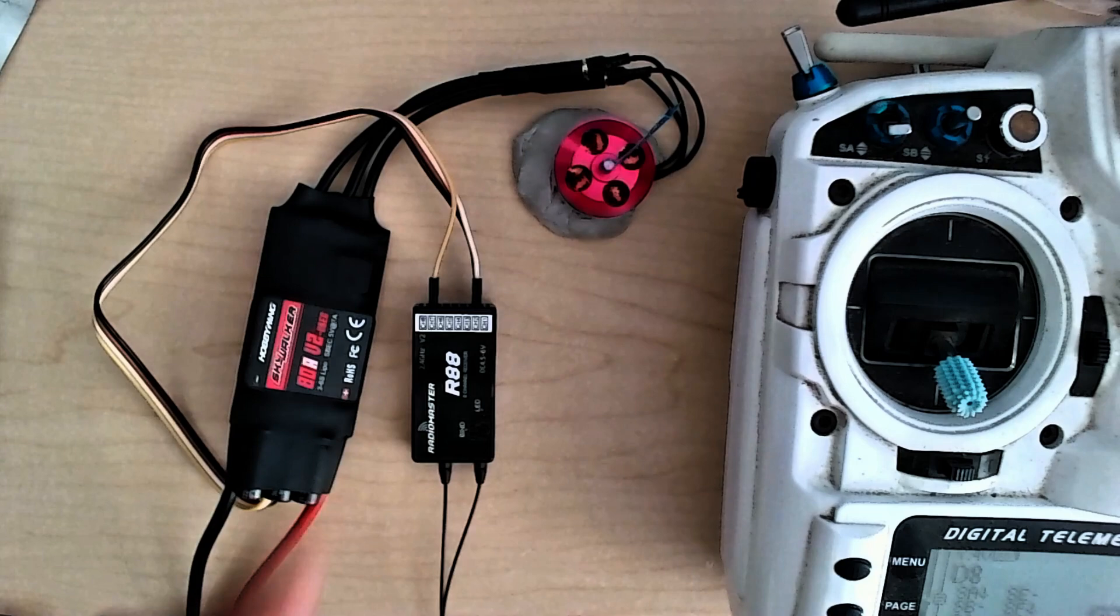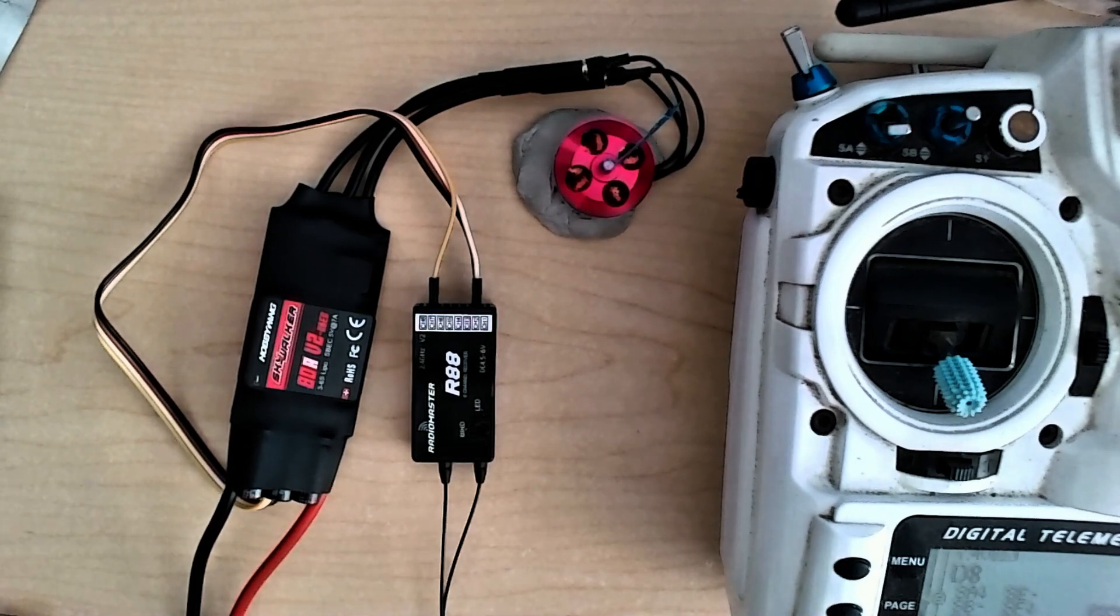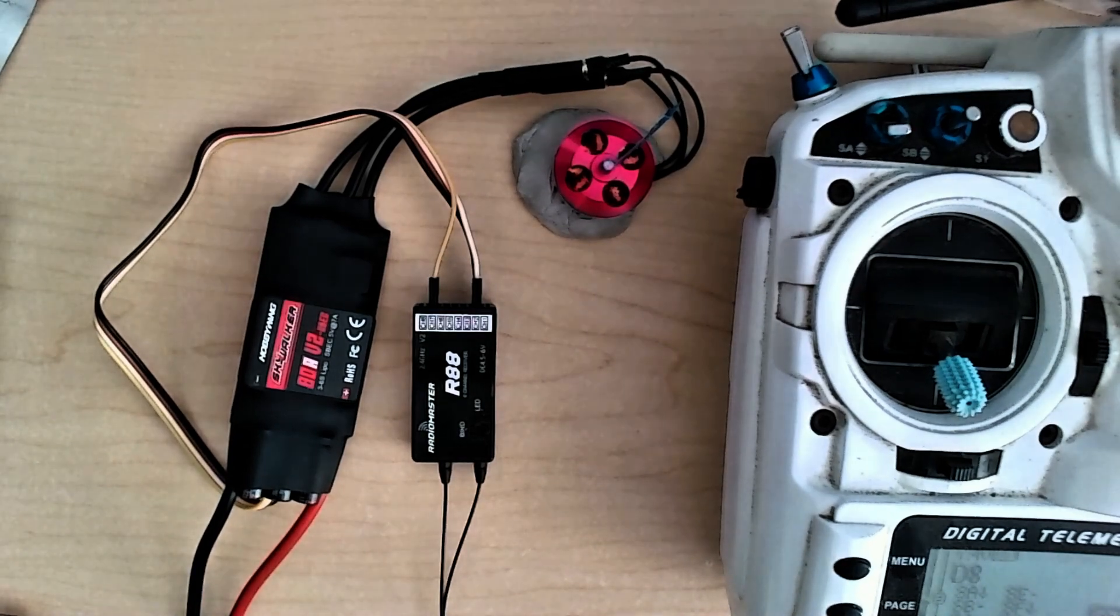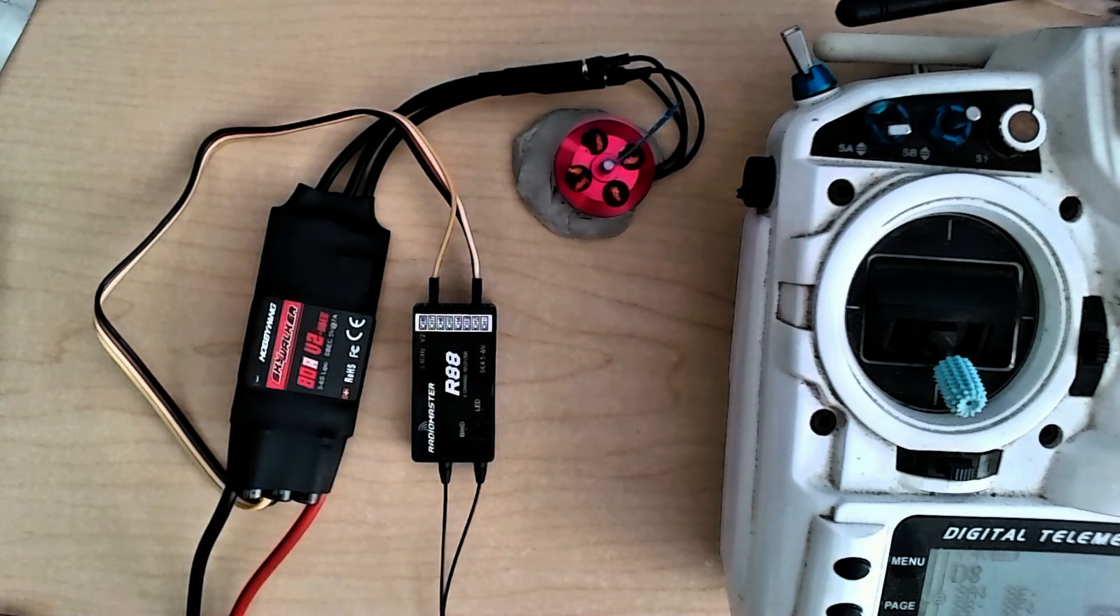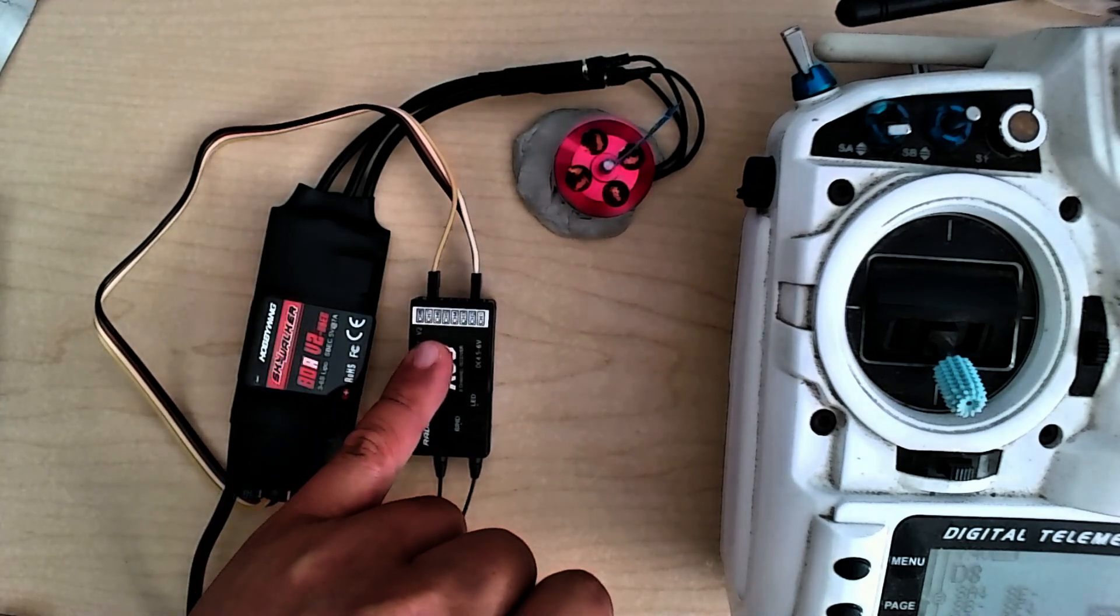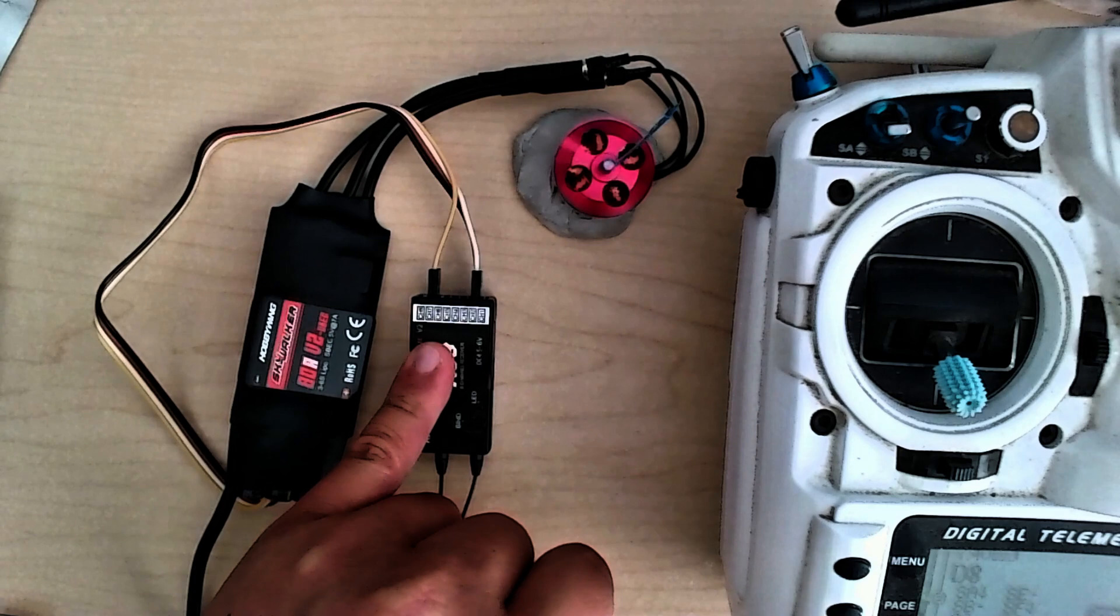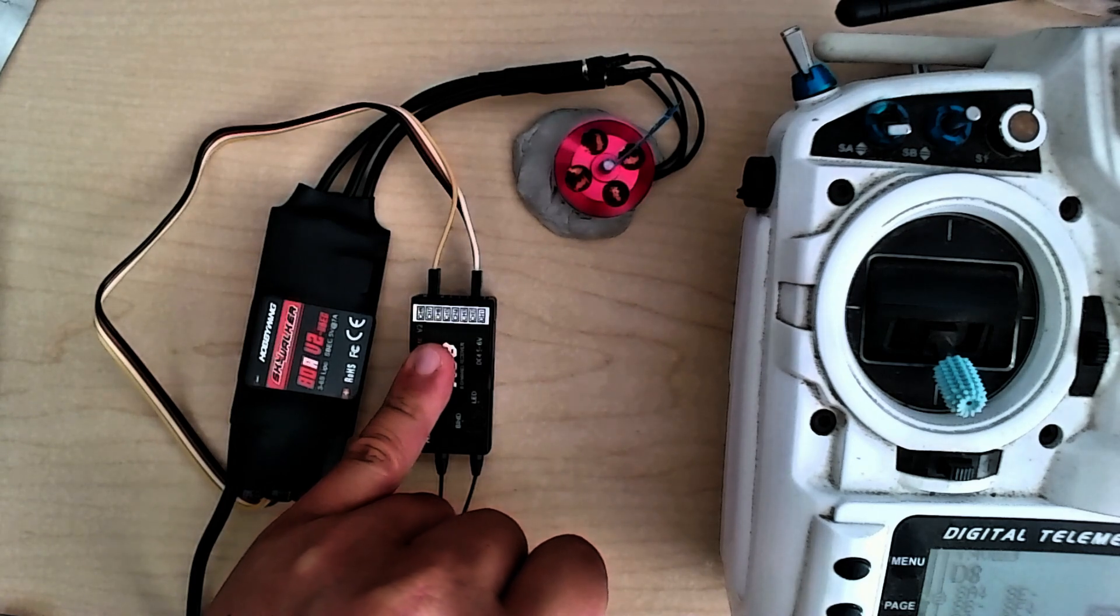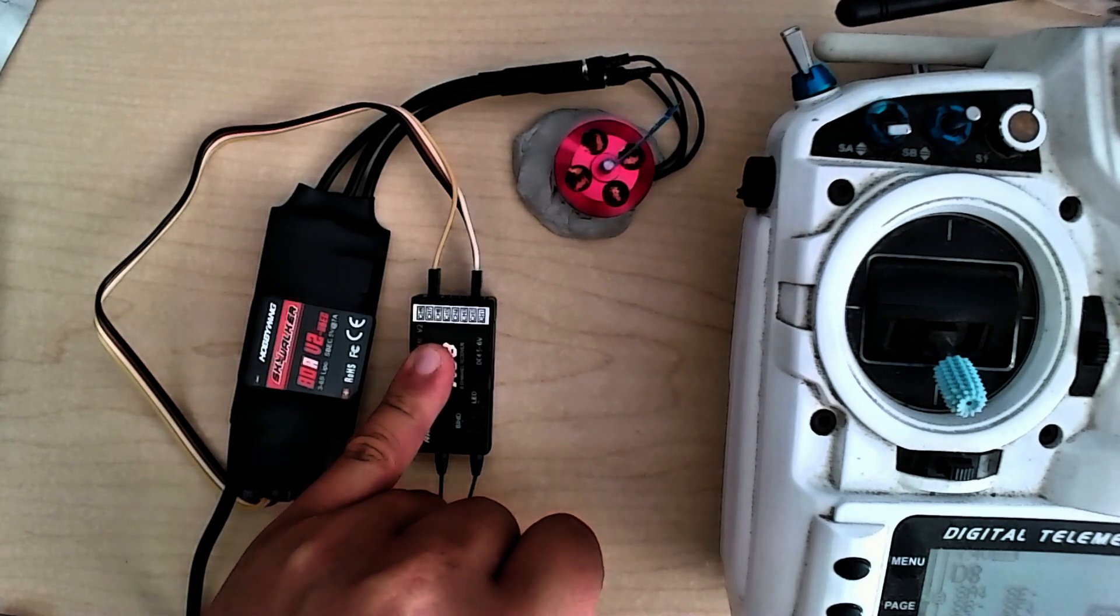On this particular model, the throttle is set up on channel 2, so I have the throttle wire set up in channel 2, and then I have the reverse wire set up on channel 7 currently. I don't have the programming set, so the reverse function is not going to work at the moment.